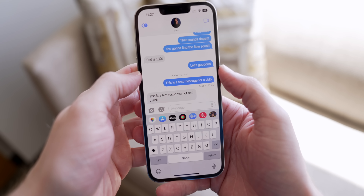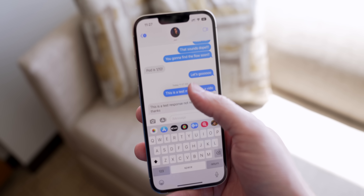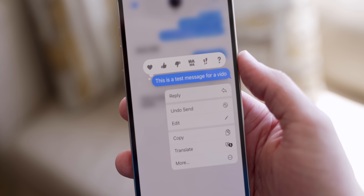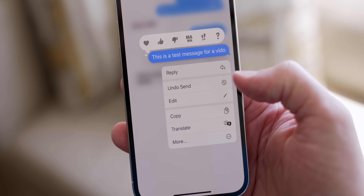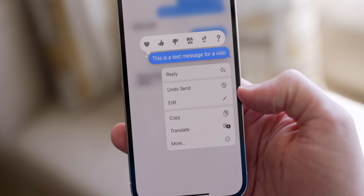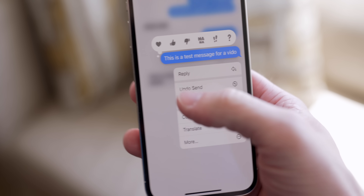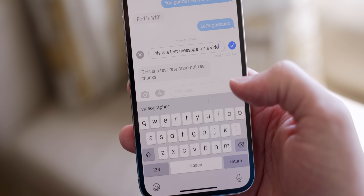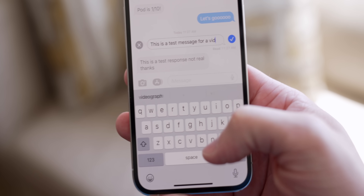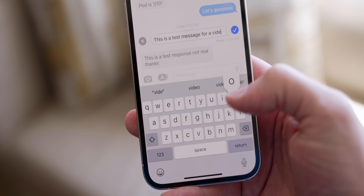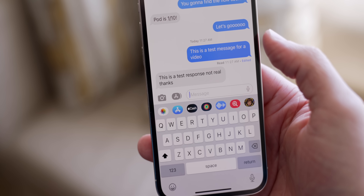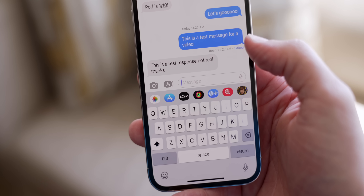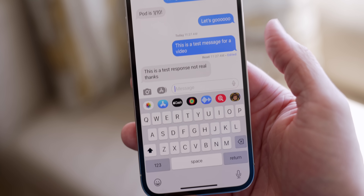First up, in the Messages app you can now edit and unsend messages. If you tap and hold on a message, you get a new menu with 'Undo Send' and 'Edit.' You can tap on Edit, change the wording around, and just like that it will reflect on the other person's end what you actually meant to say.